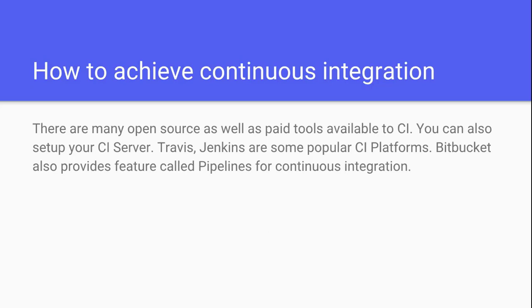Pipelines can be used for continuous integration. So in this video tutorial we will learn how you can set up Bitbucket Pipelines and start continuous integration with your project. So first of all, let's see what is CI and how you can achieve CI with a continuous integration server.